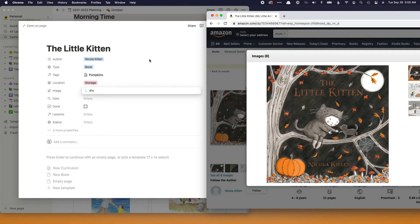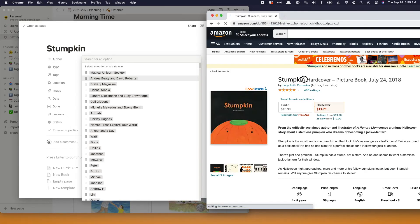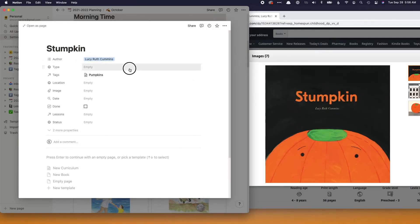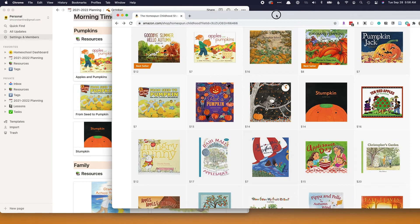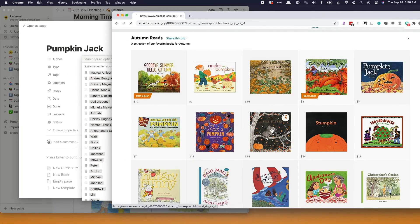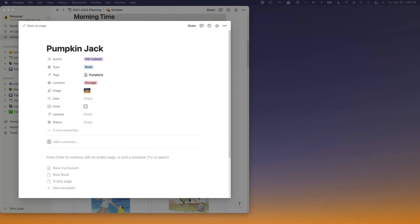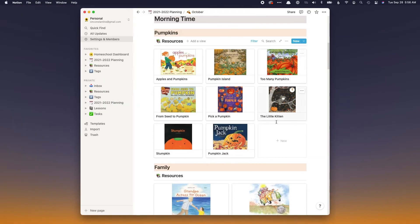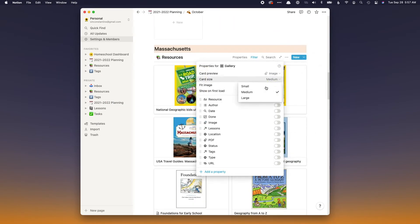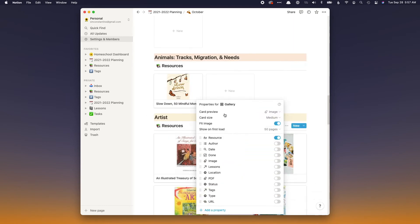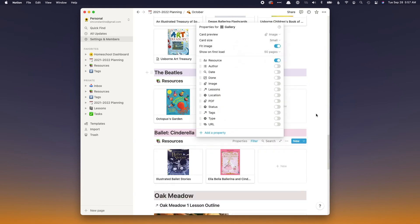I really like having the location feature because I can later filter by 'storage' or 'library.' If I filter by library, I get a list of exactly the books I need to put on reserve. Sometimes I forget what I already have. I'm a visual person, so I really like having those pictures there. I'm also changing the view so the card size is smaller — so you get three in a row instead of two.